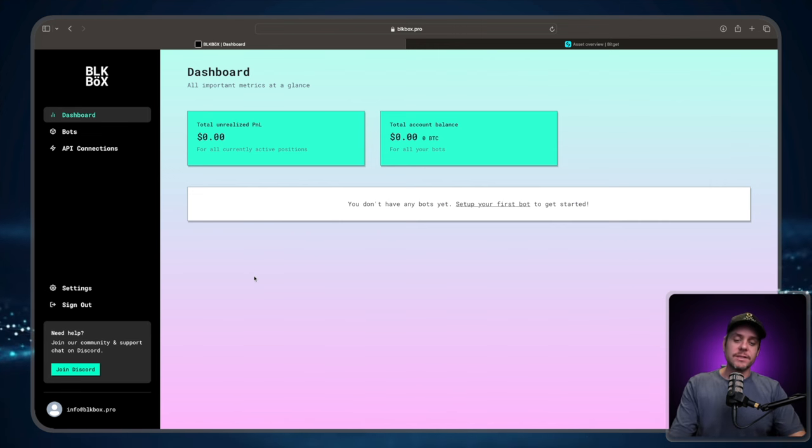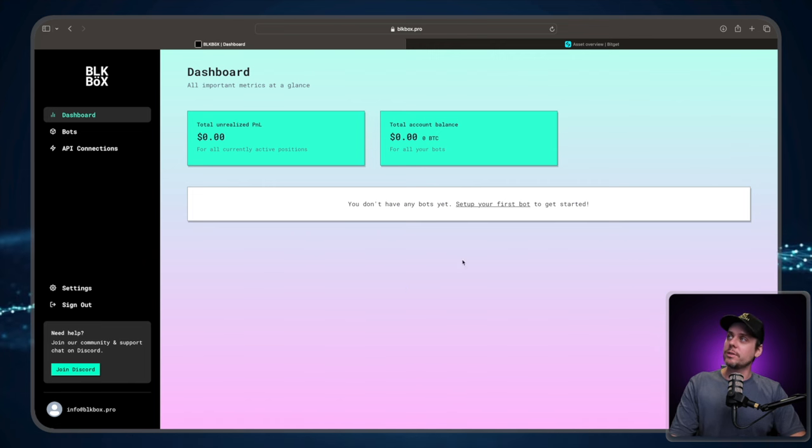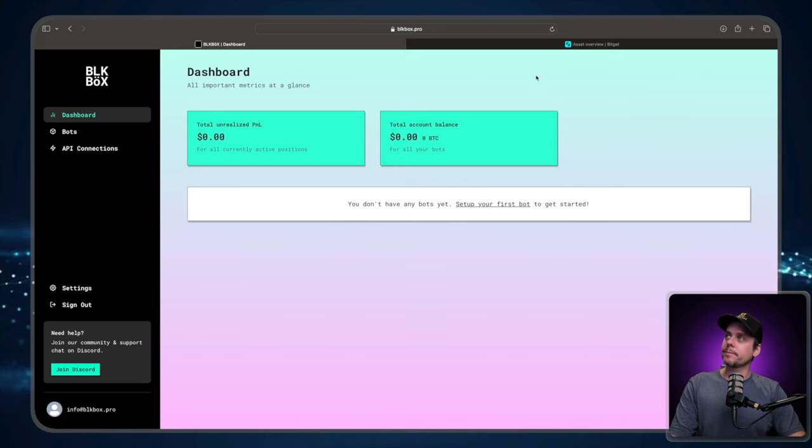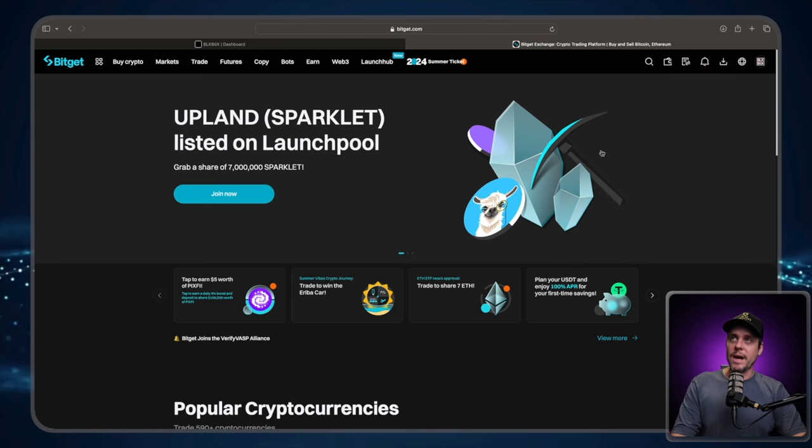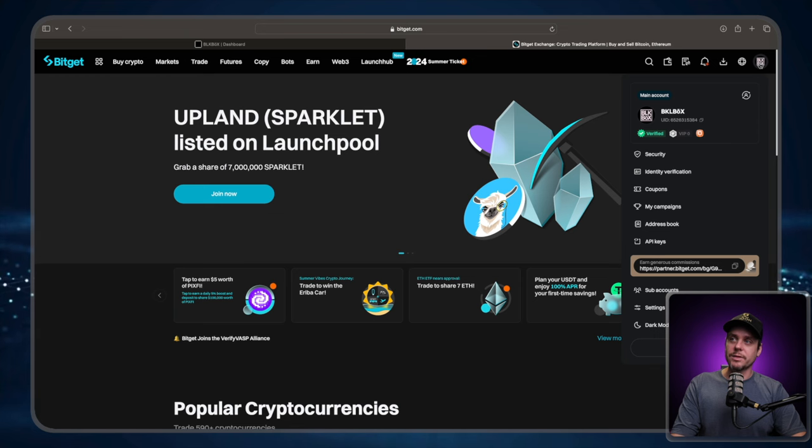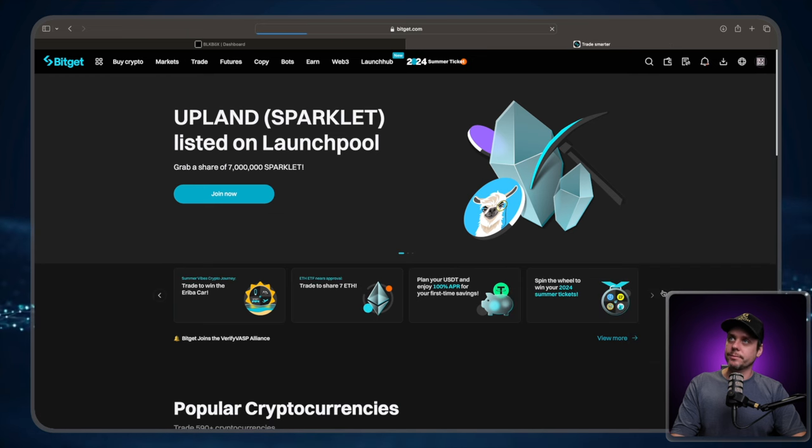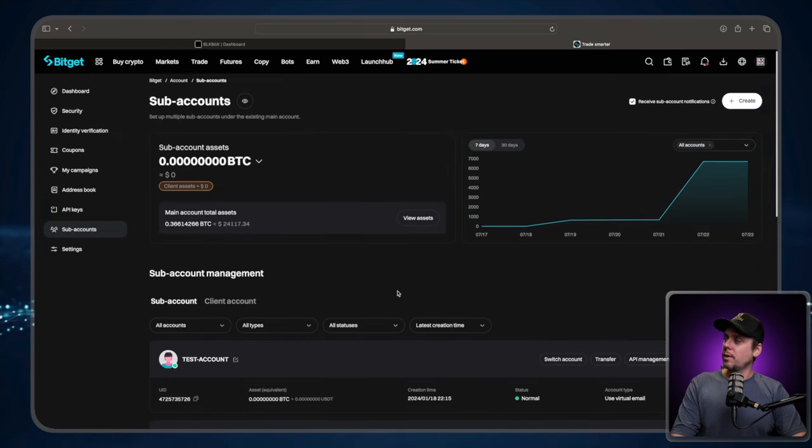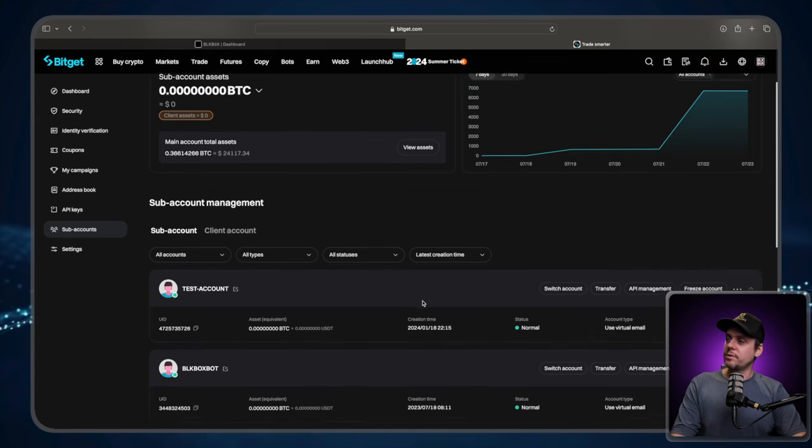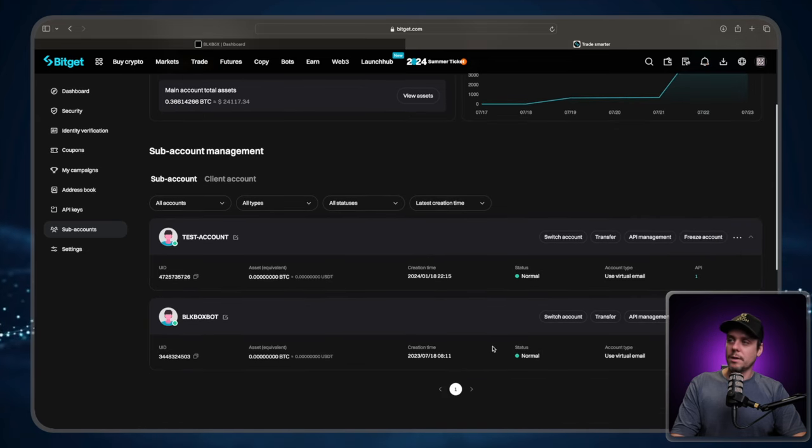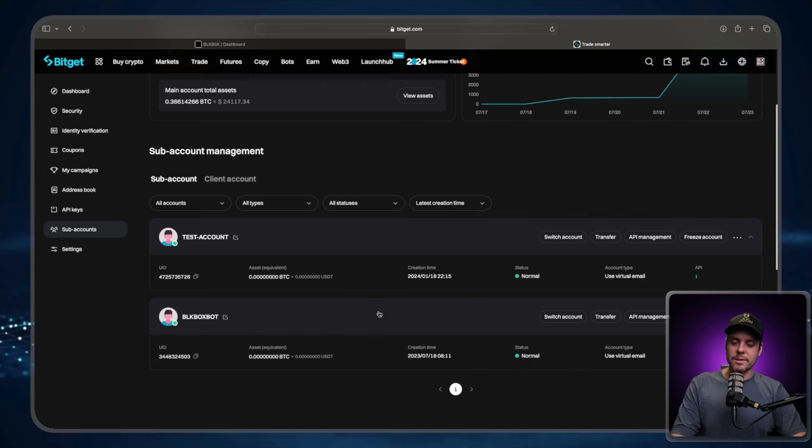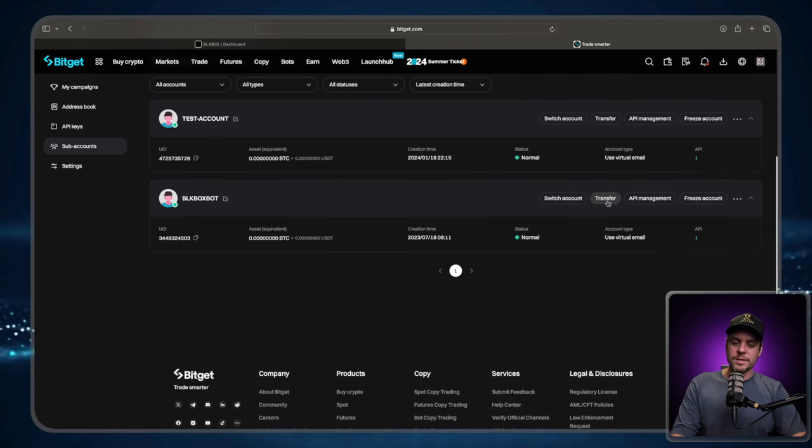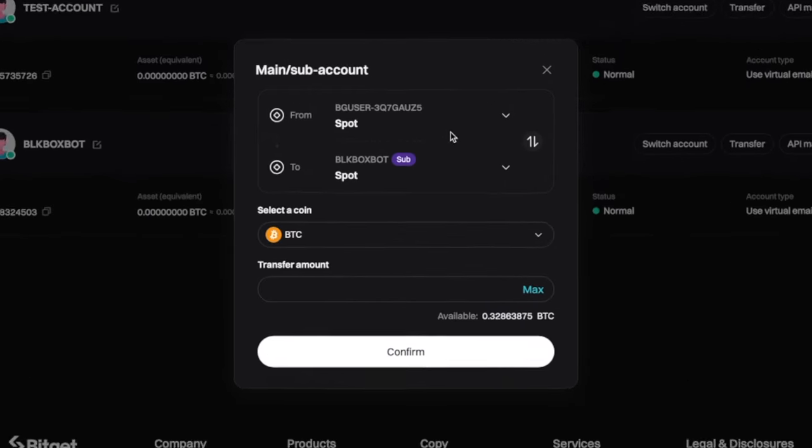As you can see right now, the total account balance shows zero. So we're going to transfer the funds into the right part of the account. So we're back over at BitGet. What we're going to do is we're going to click on our little avatar and we're going to go to sub accounts. What I'm going to do is I'm going to transfer. I'm going to transfer into my black box sub account. So go over to the right-hand side where it says transfer. Click on transfer.